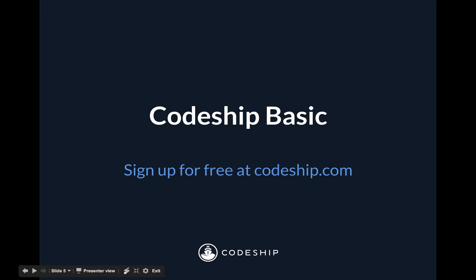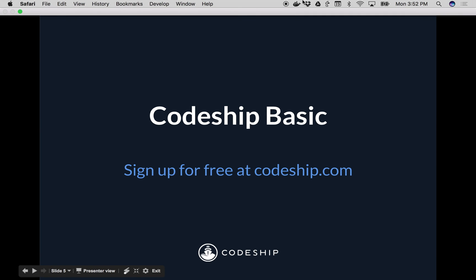So that's Codeship basic, you can sign up for free today at Codeship.com.